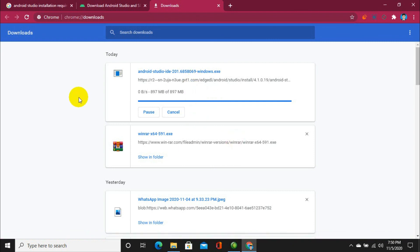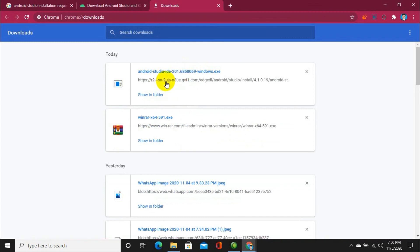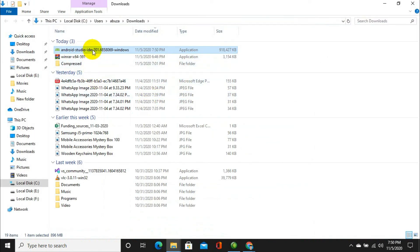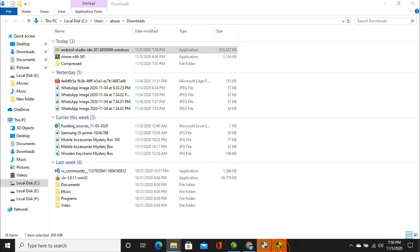After the download is complete, double-click on the file to run it. You can also go to 'Show in Folder' and you can see the application file there. As I have double-clicked, it will be loaded into memory and the setup will start. Since I clicked twice, the setup has launched two times, so I am going to click 'No' for one instance and 'Yes' for the other.